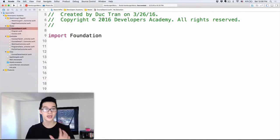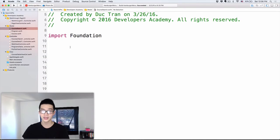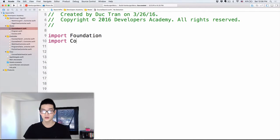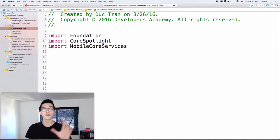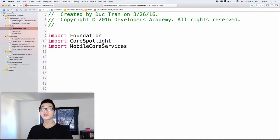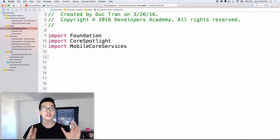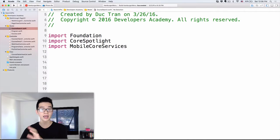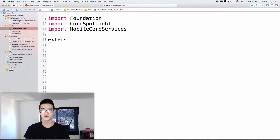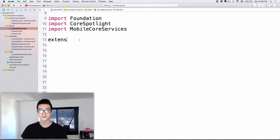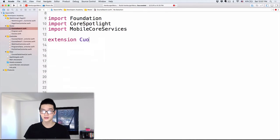We have six steps to do in this episode. Number one: we will need to import some of the frameworks we need to work with. The first one is import CoreSpotlight. Number two: import MobileCoreServices. CoreSpotlight allows us to use all the things we need to deal with Search API. MobileCoreServices is something we will need to use later on — it has a constant inside that framework, which I'll explain in a bit. Step number two: we are going to create an extension for our course class.